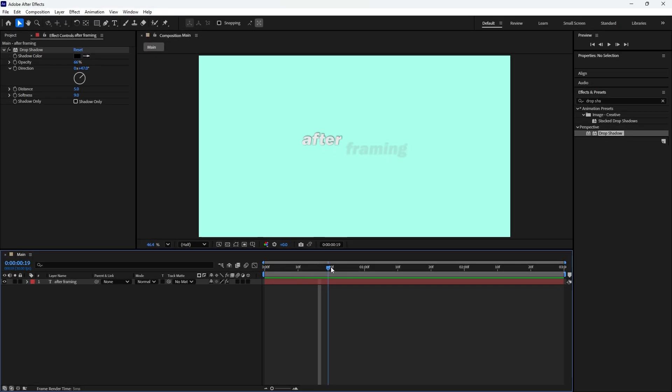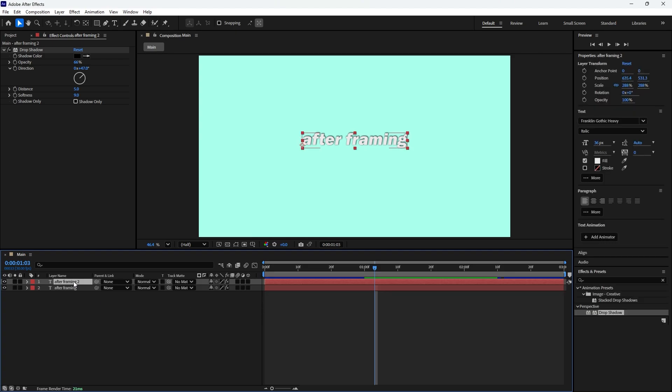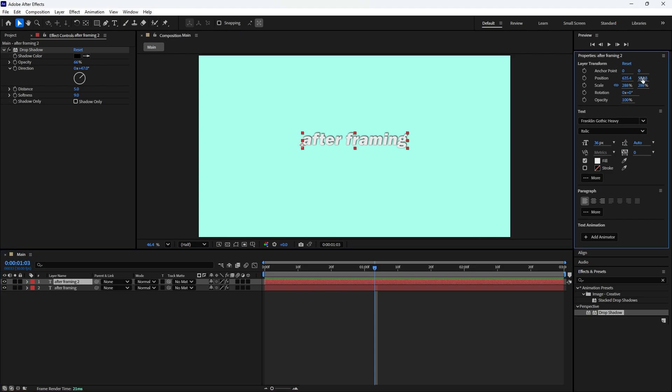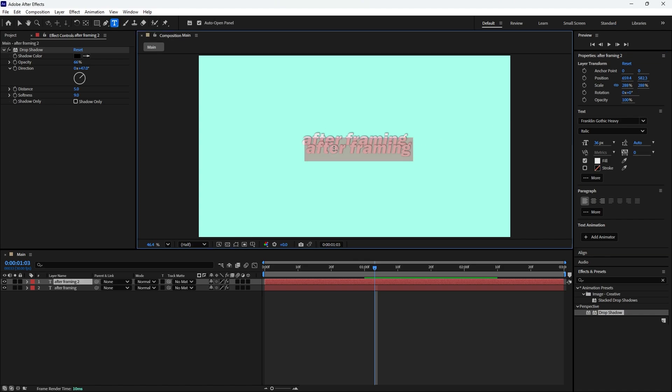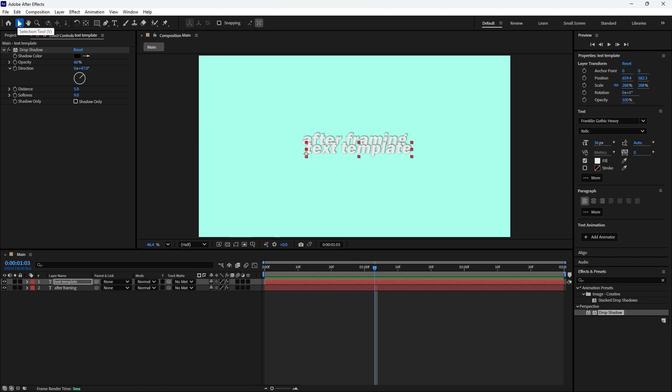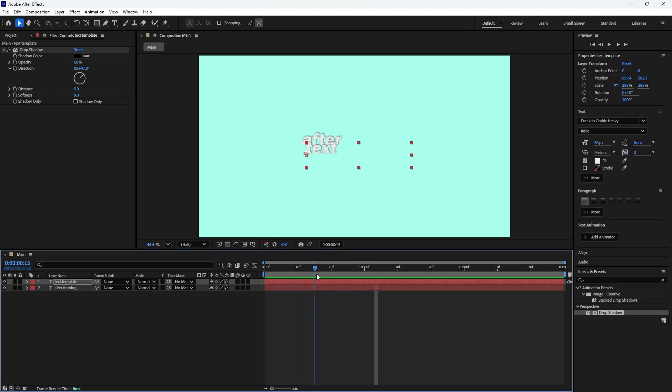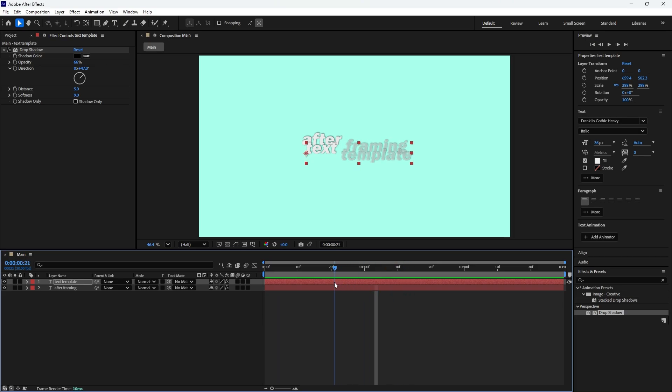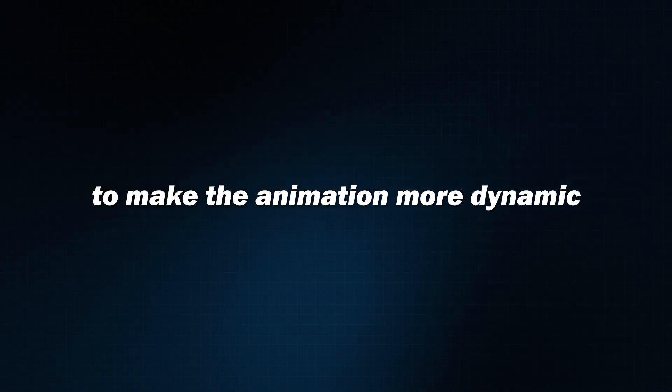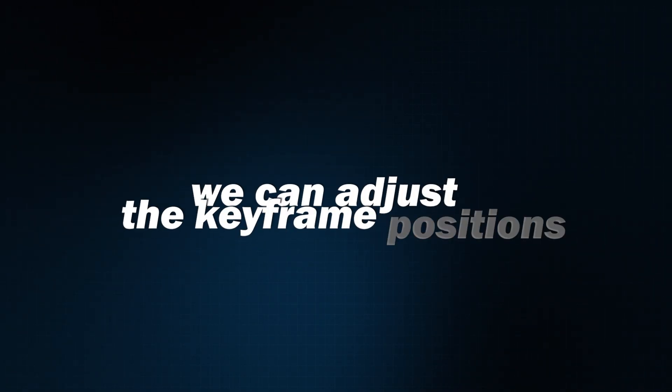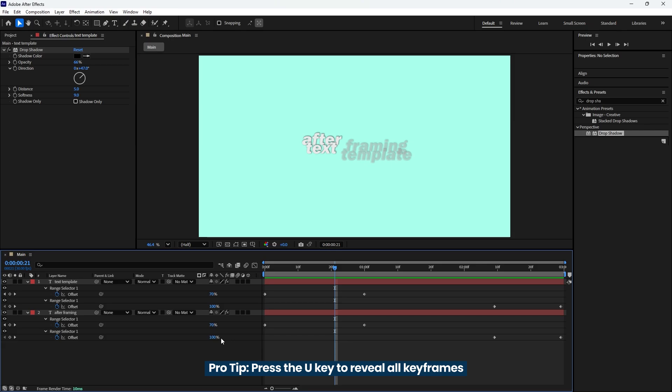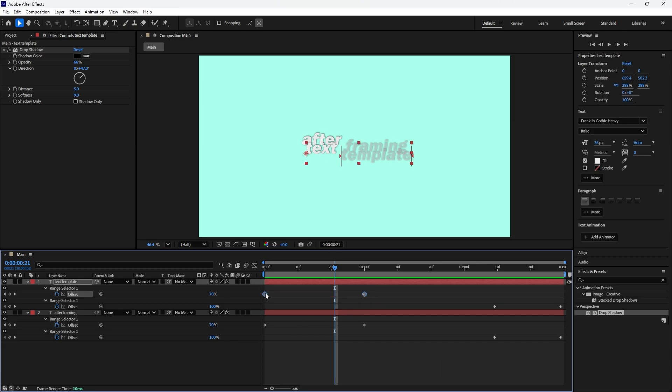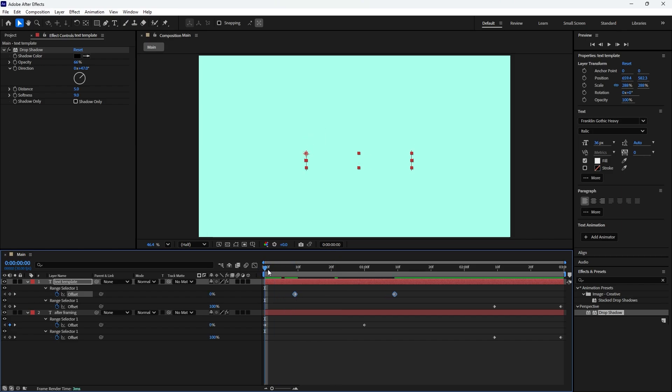In this step of the After Effects tutorial, we will duplicate the text layer. First select the text layer and hit Ctrl plus D to duplicate it. Now ensure the upper text layer is selected, then go to the text properties panel. Increase the Y value of the position to move the text slightly downward. Next adjust the X value to move the text slightly to the right. After that double click on the text in the composition to enable typing mode and type something like text template from after framing. Once you're done, switch back to the selection tool. Now play through the timeline using the time indicator. You'll notice that both text layers have the same beginning animation since we duplicated the original layer. To make the animation more dynamic, we can adjust the keyframes position. First deselect all layers then hit U key to reveal the animated properties with keyframes. Select the first two keyframes of the upper text layer and move them slightly to the right. This adjustment makes the bottom text appear first followed by the top text.